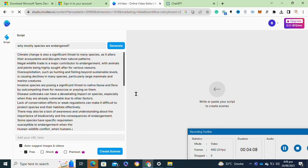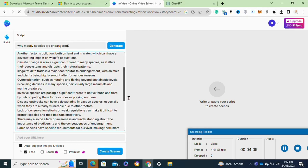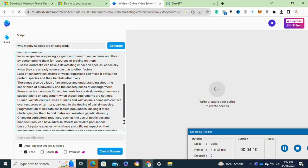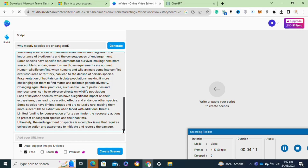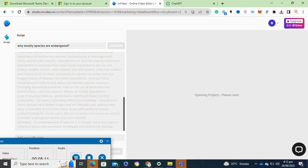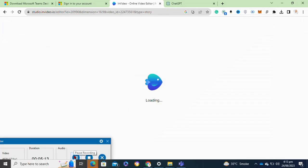After pasting your script, click on the create scenes option here at the bottom. Then you have to wait for the time until your video is being processed.